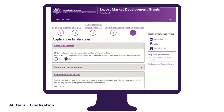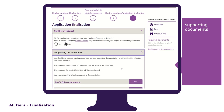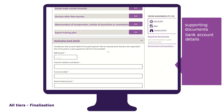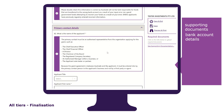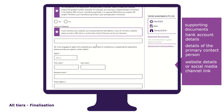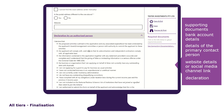The application finalisation tab is the final section of the application form. It is in this tab that you provide all supporting documentation if you haven't done so in previous tabs, the bank account details of your business or organisation so we know where to pay your grant, the details of the primary contact person who will be responsible for accepting the grant agreement, your website details or social media channel link, and a declaration that you must read, acknowledge, understand and accept by entering your details.